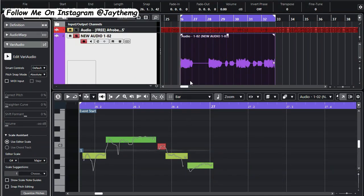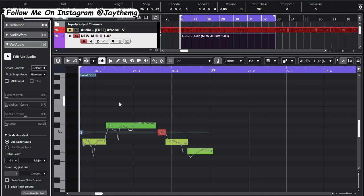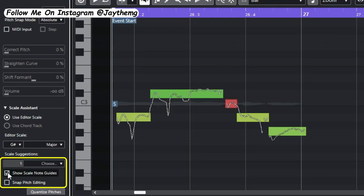We've set the key of our song and I'll simply go down here and click on Show Scale Note Guidelines. So let me zoom like this so I want you to take a look at what will be happening to these guidelines here once I select on Show Scale Note Guidelines here.